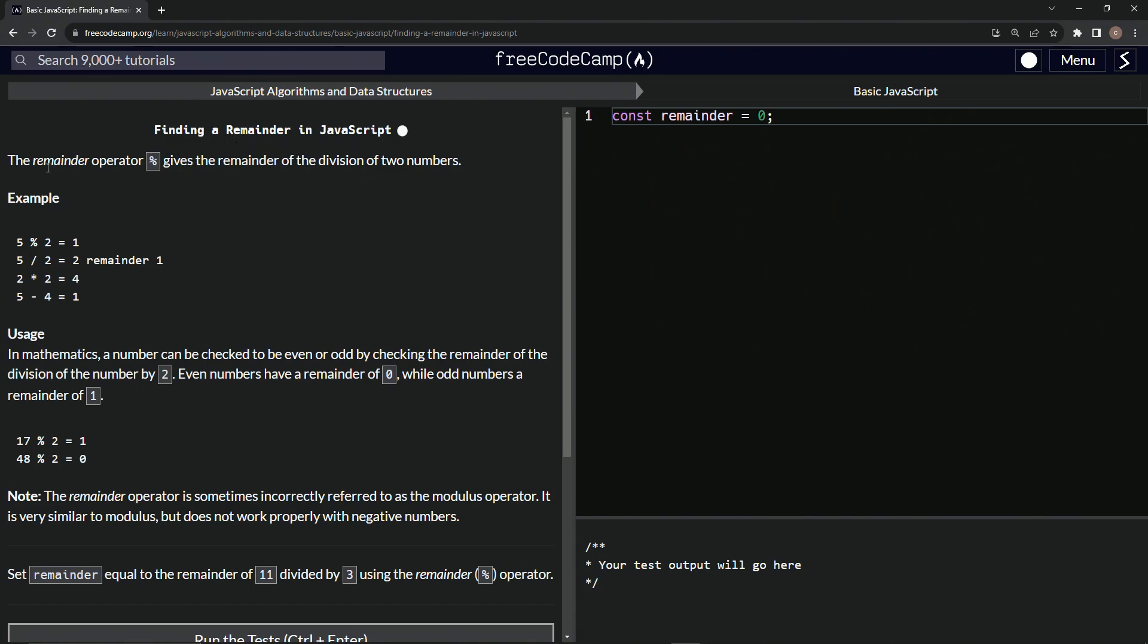All right. So the remainder operator, this right here, gives the remainder of the division of two numbers. All right. So this is actually very important right here. We're going to use this a lot for a lot of different applications in a lot of different instances.